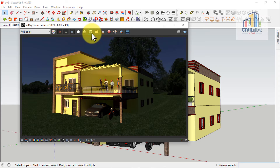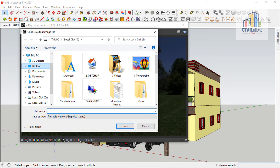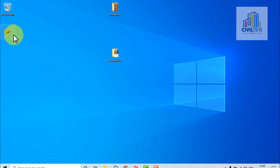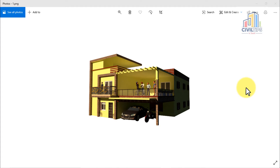Now we will open the file name and save the file name. Save the file name and minimize the file name. Now we have the image and we have the background image. We will open the file name and just minimize the file name.